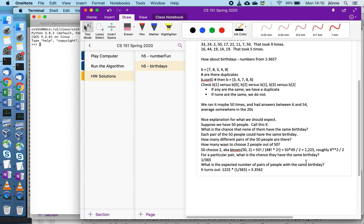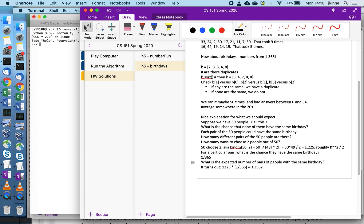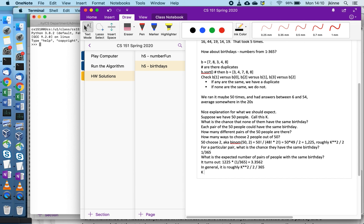In general it is roughly k squared over 2 over 365. So if we put in k equals 20, then we'd have 20 times 19 divided by 2 divided by 365.